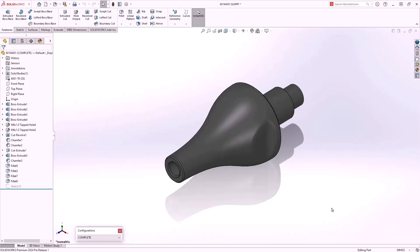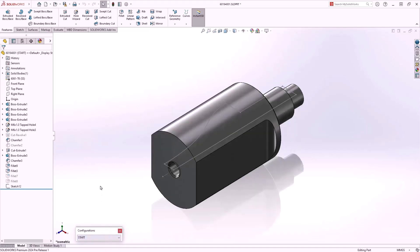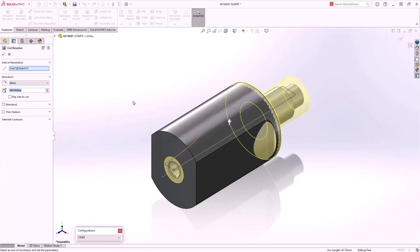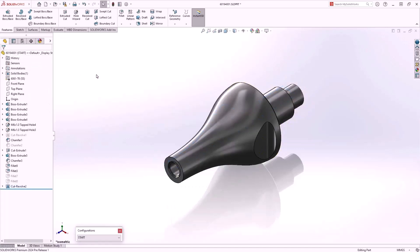If there are 2024-specific features we'll have to address those prior to saving. Continuing on, we'll switch to our Start configuration. This brings us back to an earlier version of the design. We'll take the visible sketch and use it for a revolve cut. New to the 2024 release, we now have the option to toggle on Flip Side to Cut within the revolve feature, which cuts everything outside the contour of the sketch.